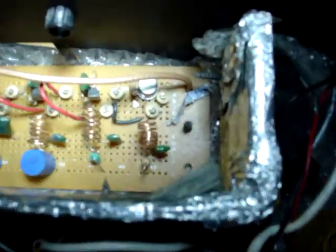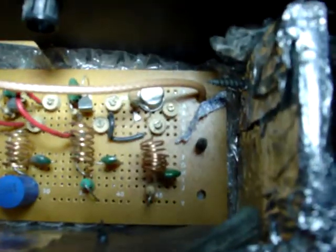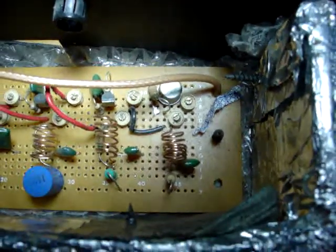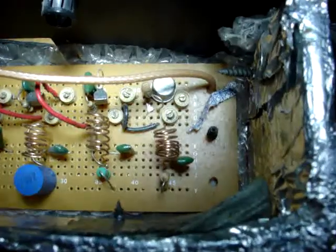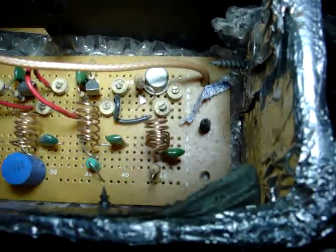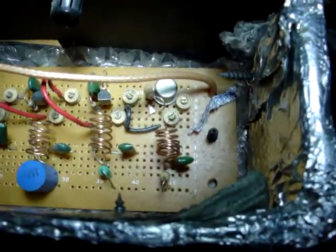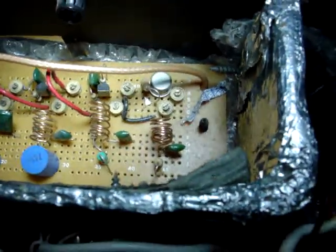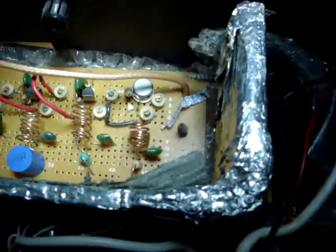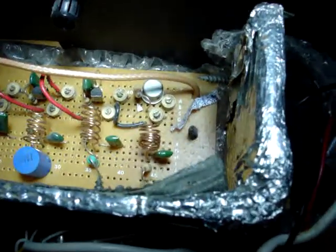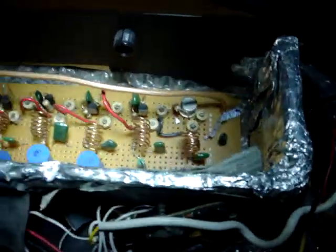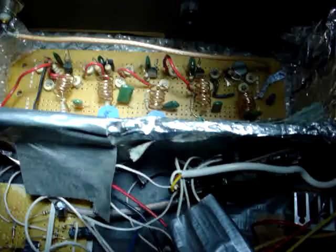And then there's a 2N3866 output, which is arguably 5 watt. But I think it's 5 watt power dissipation. And it's just like maybe 1.5 watts output, I'm not sure.